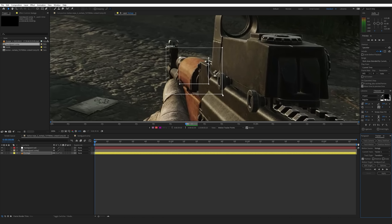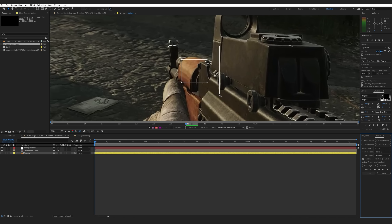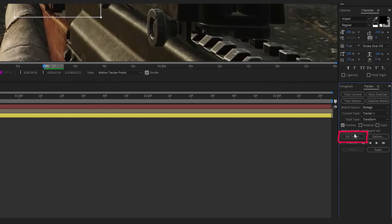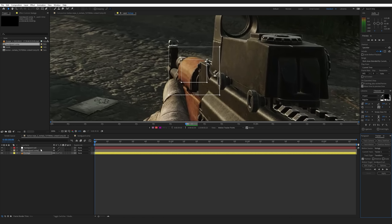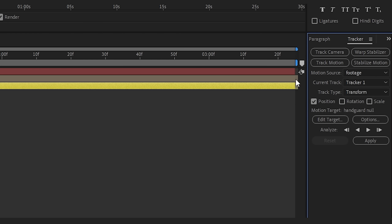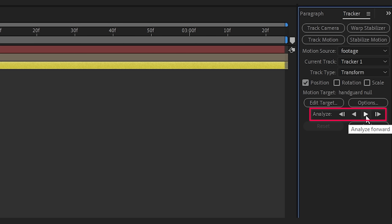You want to keep this box as small as you can, because the bigger the box, the more time the tracker needs to process everything. For the search region, leave it about that big. Next, go to Edit Target and select your Handguard Null. The null object is what's going to hold all your tracking data. We only want to track the position for now because this is a single point track.